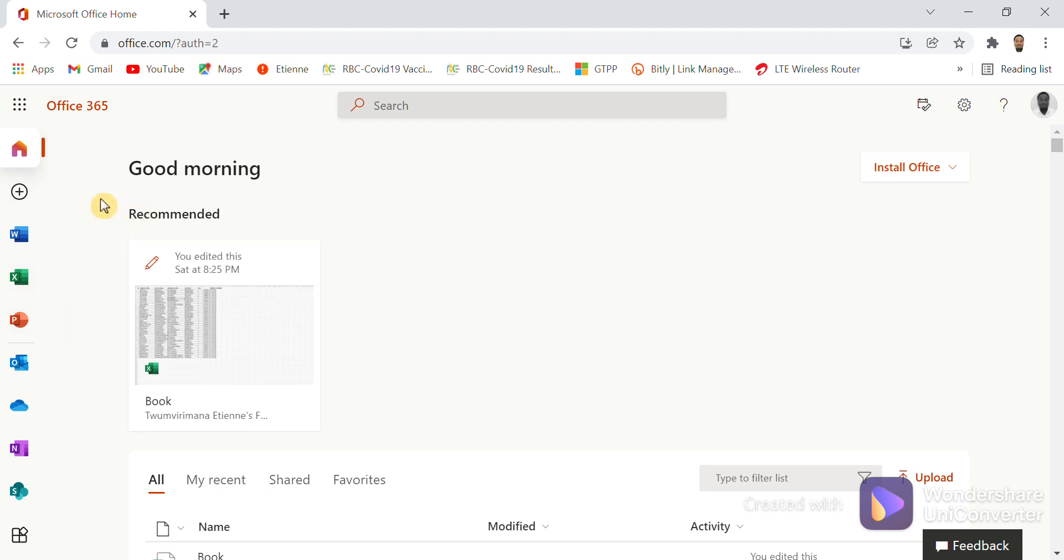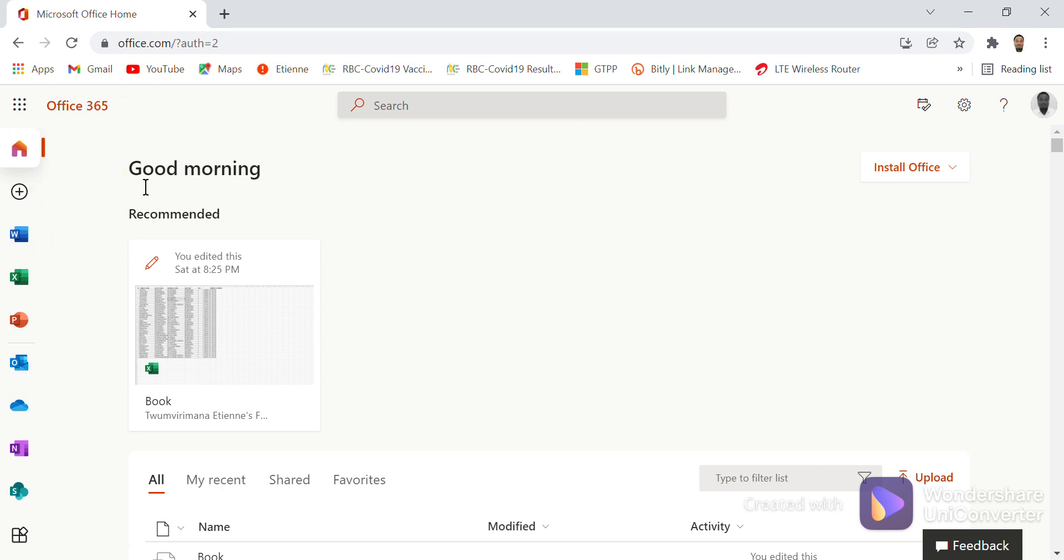This is step-by-step on how you can log into Office 365 once you have your Microsoft account. With the Microsoft account, you can access those applications.